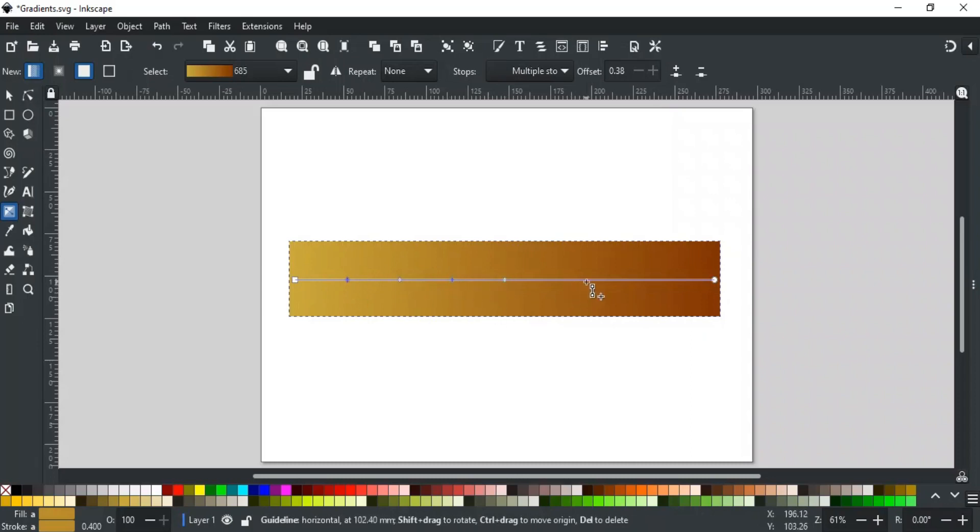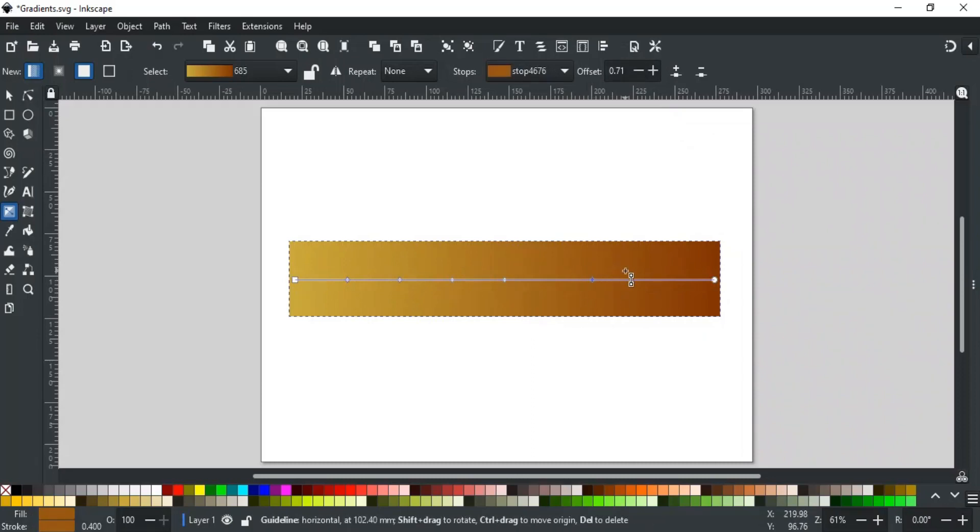You can also add the stop by double clicking on the gradient line, as we discussed before in this tutorial. To subtract any stop, just select it, and click this, and it will be deleted from the gradient.